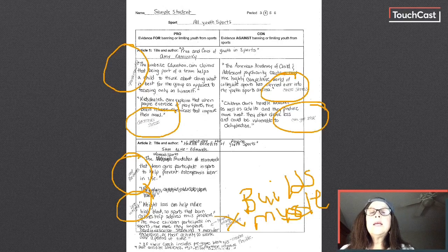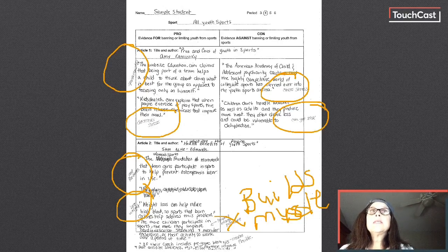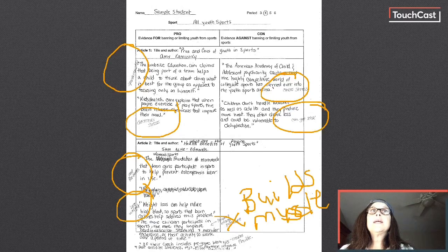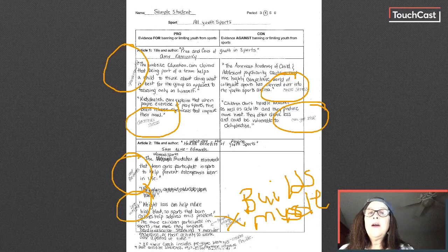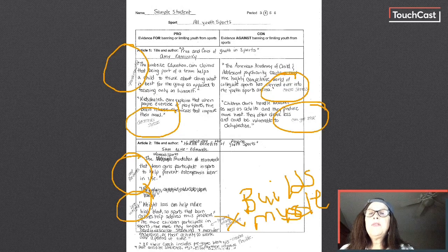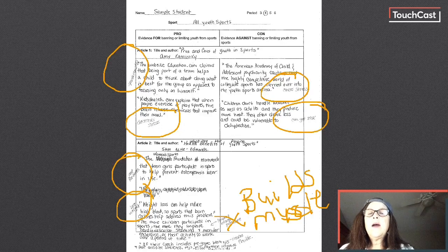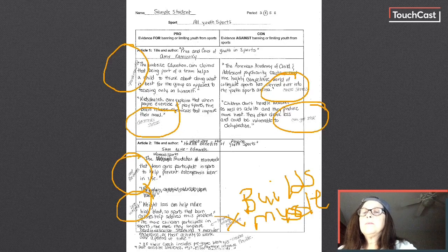So my claim is going to be youth should play sports, and my reason is going to be because it's good for their health. So when you go to the next slide and look at my example, you're going to see how I then use this information to create my thesis statement. You can watch this again if you have any questions.